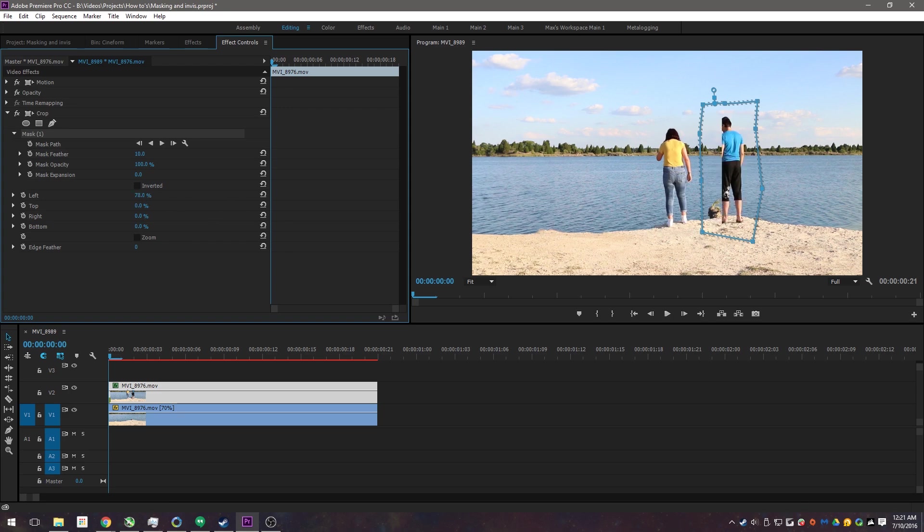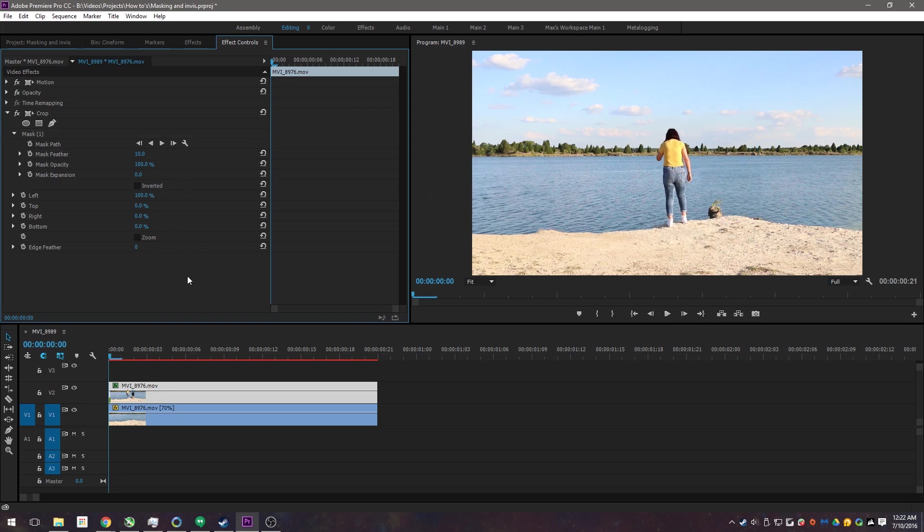What it does, it just kind of, it defines where it should crop. But because we have a mask, you just want one of those to be at 100%. Alright, so now he's gone. Cool.